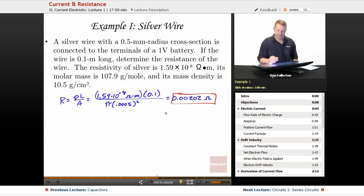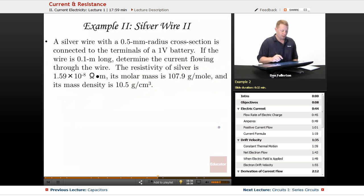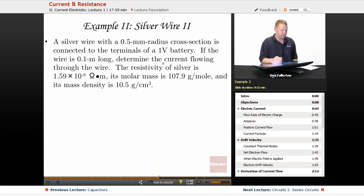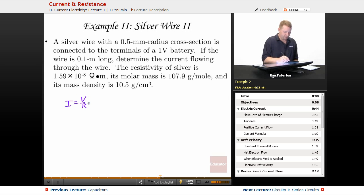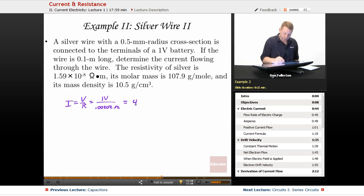Extending this example: determine the current flowing through the wire. Current equals potential divided by resistance. We have a one-volt potential and we just found resistance of 0.00202 ohms, giving a current flow of around 494 amps.